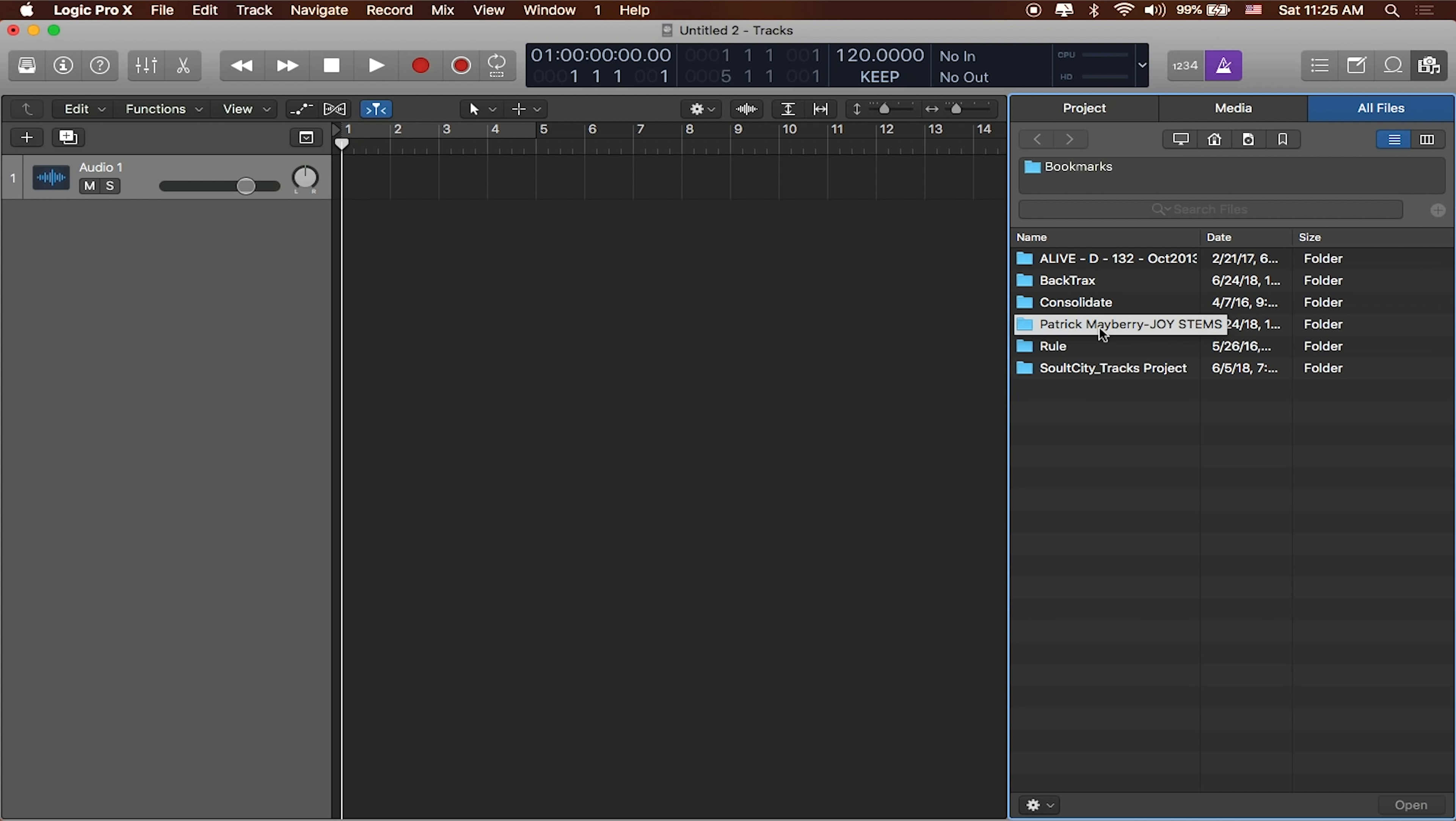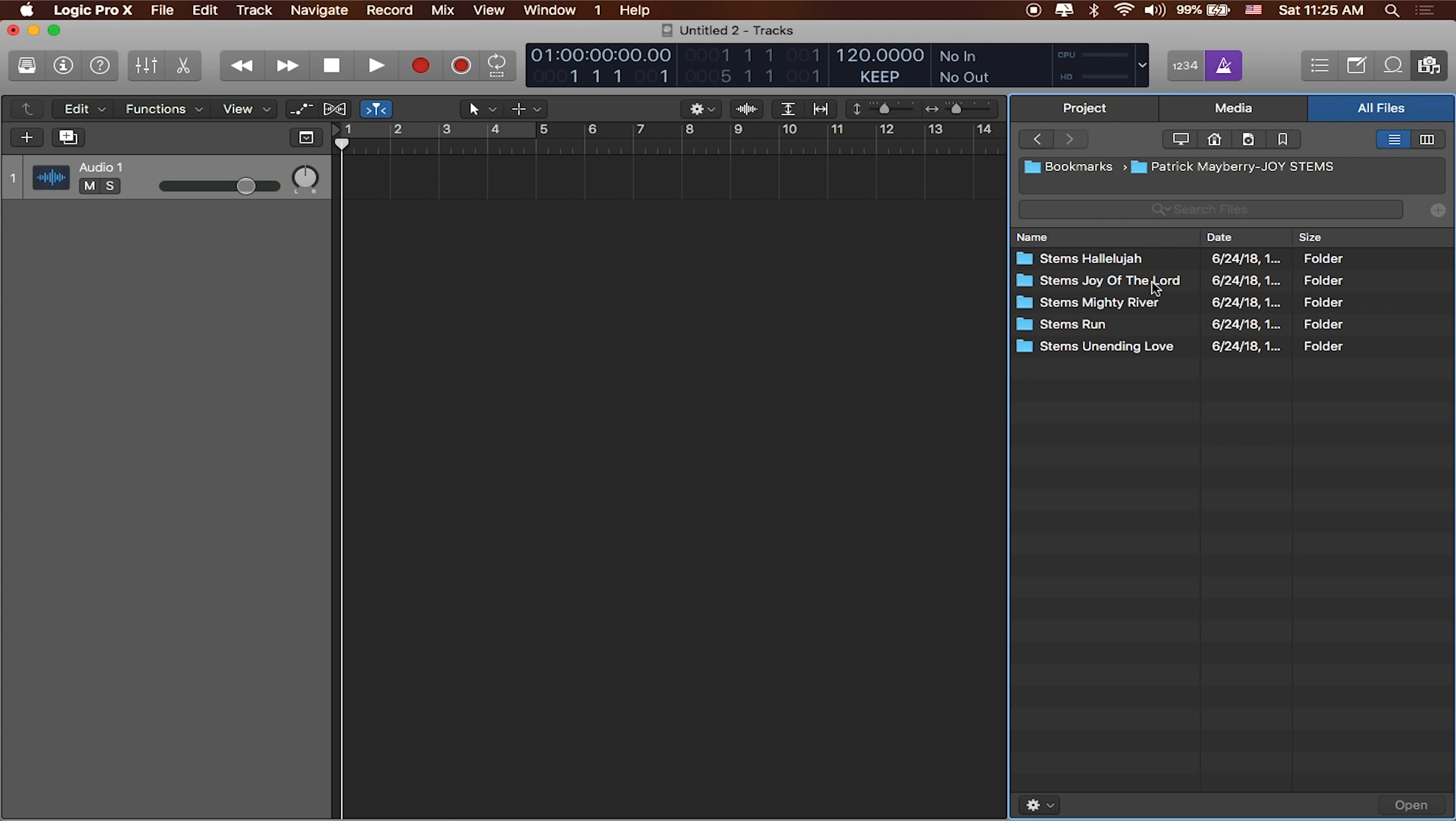I've gone ahead and bookmarked some folders for us to work with. For the remainder of these videos we'll be working with my worship director's EP songs, Patrick Mayberry's Joy. There's a bunch of songs here. These are all available on Lube community. Patrick is a phenomenal songwriter, a phenomenal producer. Definitely download these tracks on Lube community and play them at your church because they are fun.